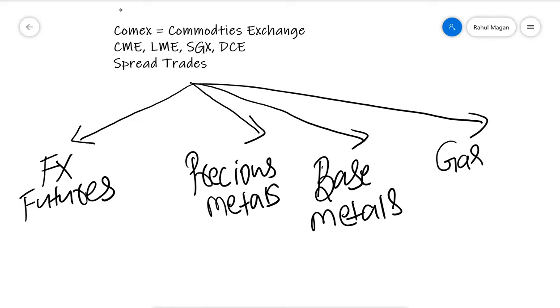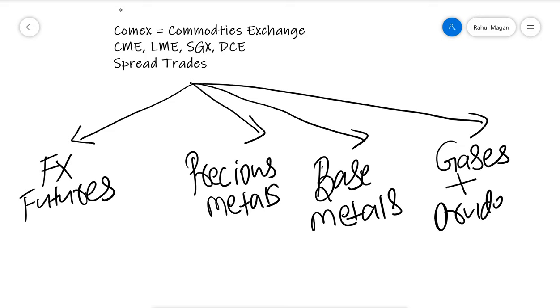And then what they are covering is gases plus crude. I will term this gases plus crude.